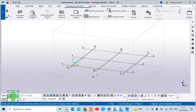Hello everyone, welcome back to today's video. In our last video, we have seen creating the concrete column, concrete view, and concrete footing, and the addition of reinforcement in those components. Now in today's video, we are looking forward to creating the concrete staircase and further adding the rebars — that is, a reinforced concrete staircase. So let's start with that.